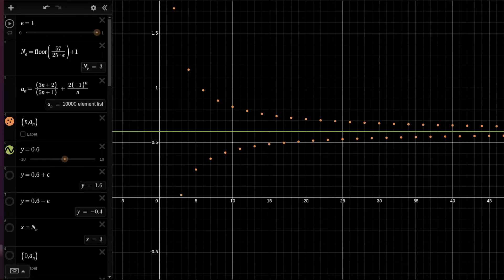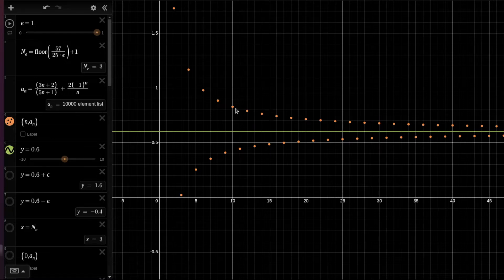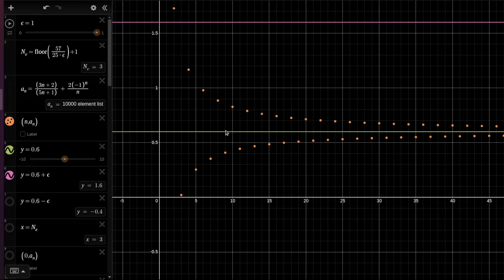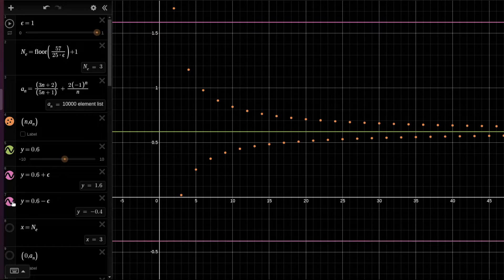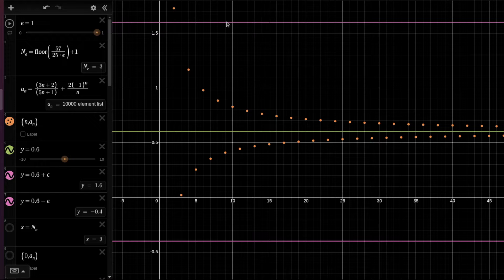Now that we have proved that this sequence from the slides converges to this limit by definition, let's see how it actually works. In order for this to be the limit of the sequence, it's equivalent to two inequalities: the elements of the sequence are smaller than the limit plus epsilon and greater than the limit minus epsilon. All the elements of the sequence lie between those two lines.